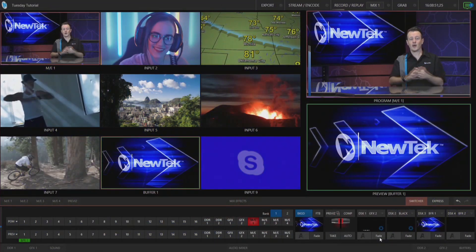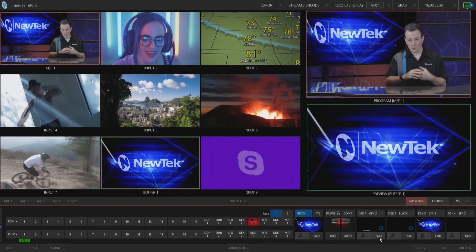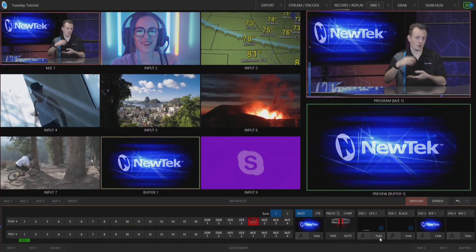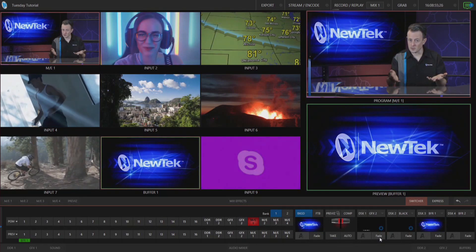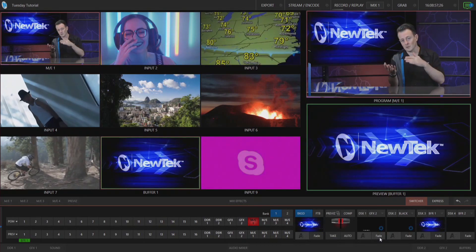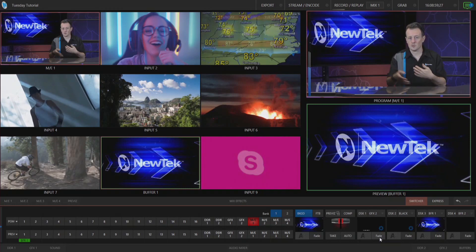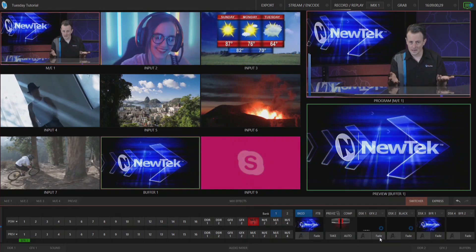To begin, let's start in the TriCaster TC1 software, which is where you would go to switch between your different video sources, bring on some lower thirds, graphics, virtual sets, and so on.